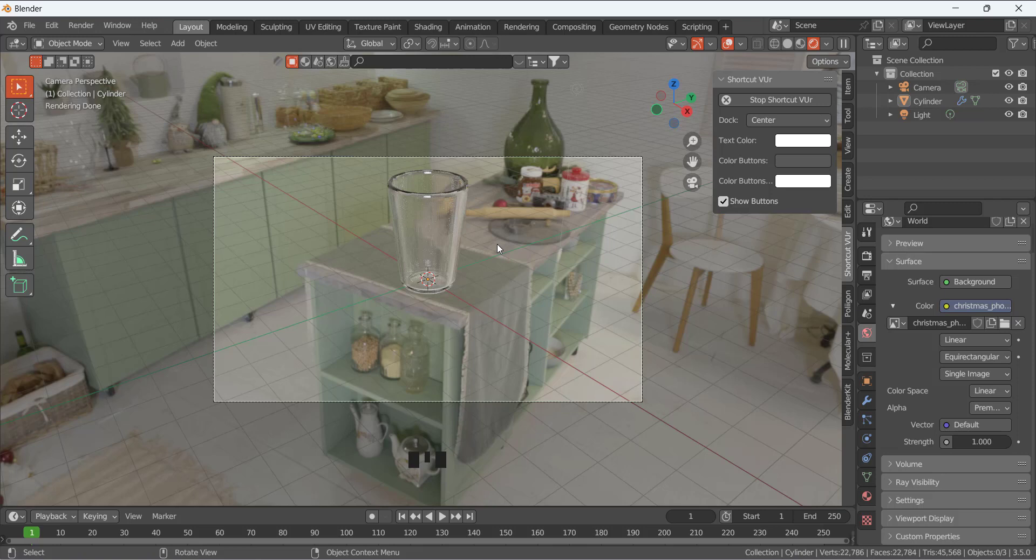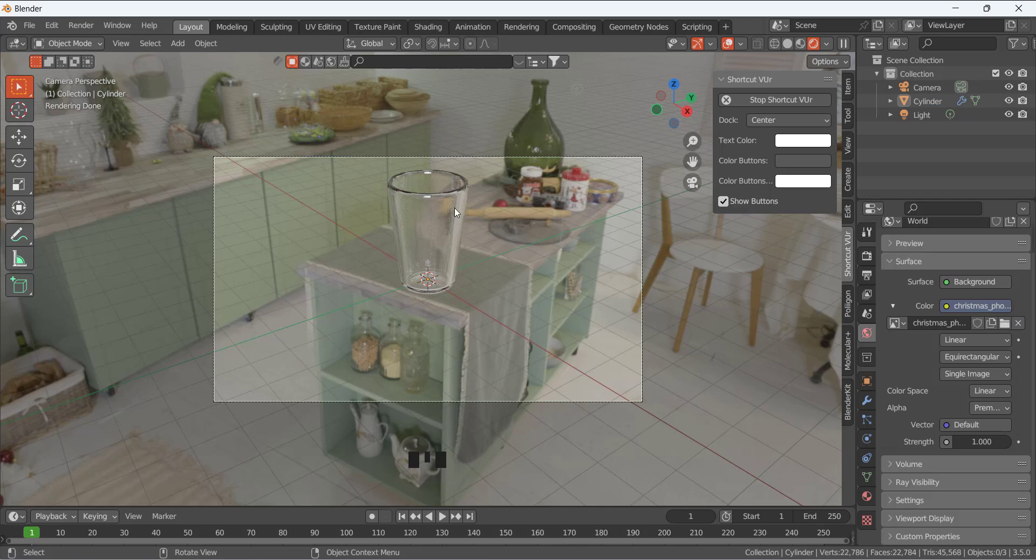So here we have this glass and the glassy material we assigned. Now you can see it's looking something like a glass which has the transparent and glossy material. So this is a simple tutorial. If you like, please subscribe to my channel and share this video.